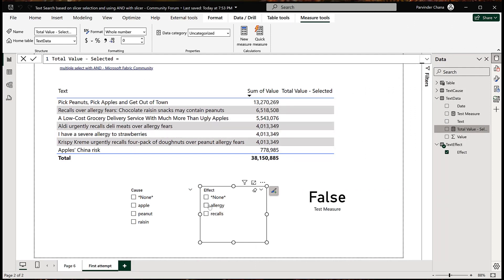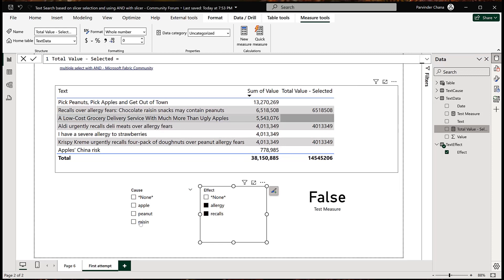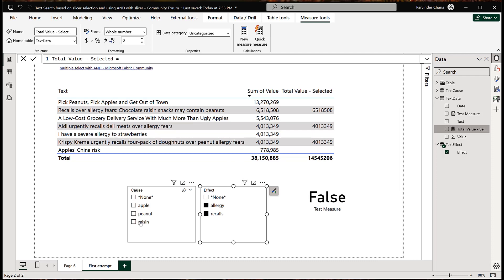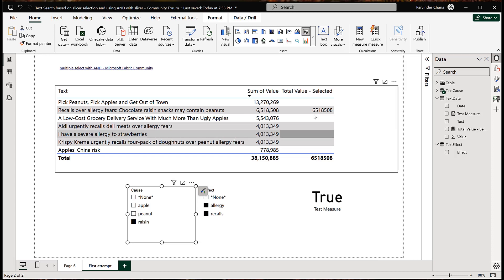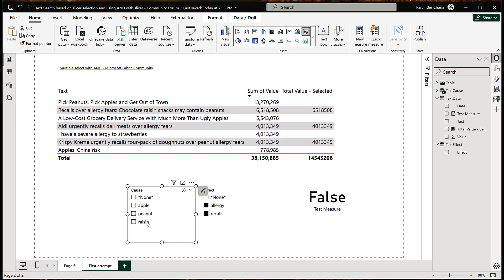Now with allergy and recall selected, we have three rows — which is exactly what we wanted. That was an example a user posted in the forum. If we also select raisin, it's only one row — we saw that in the previous video, allergy, recalls, and raisin returns only one row. If I remove raisin, it's back to checking only allergy and recalls, and it's not adding those extra cause rows because none is not being selected.